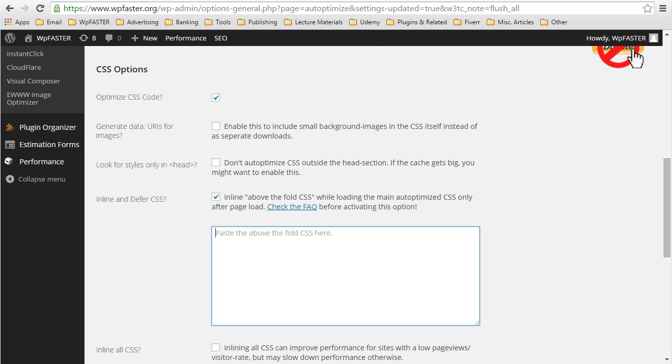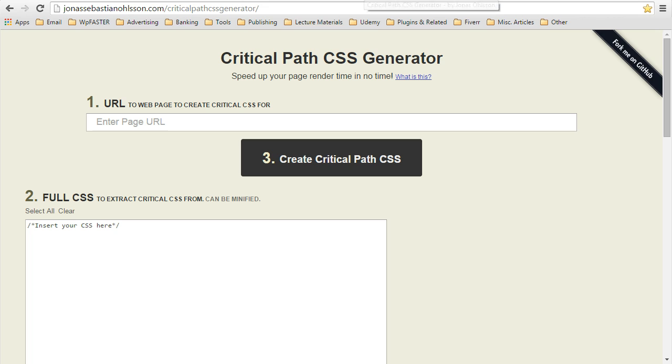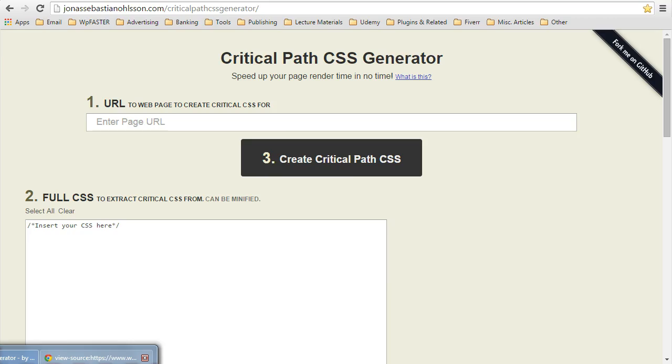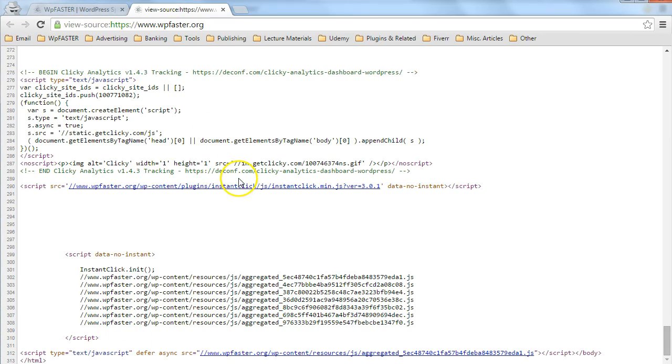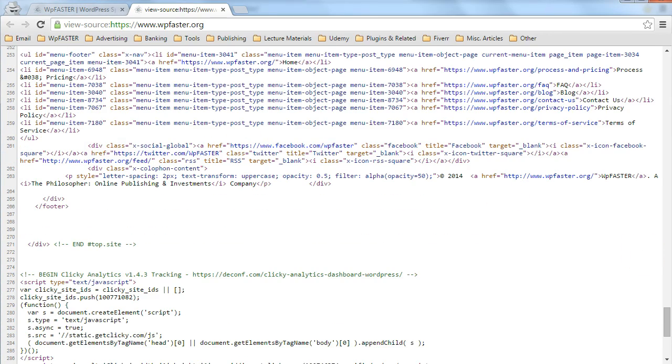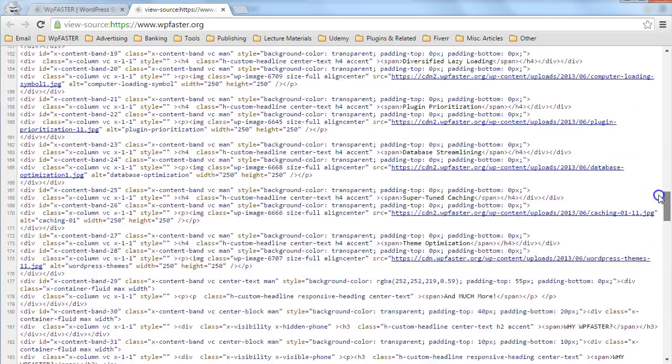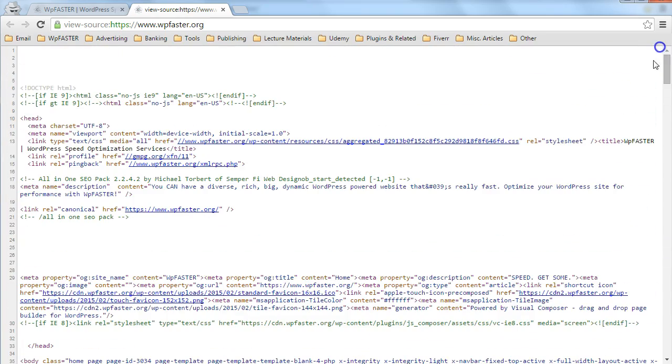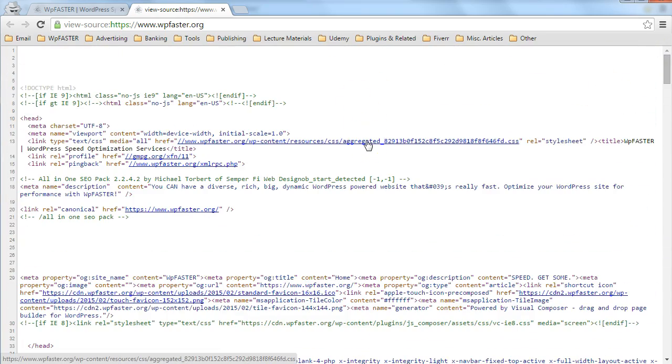There is a critical CSS path generator. Remember that critical CSS we talked about? The critical render path above the fold. Well, this generator will help you identify which parts of this single, combined, concatenated, and minified CSS file are critical to rendering everything above the fold.